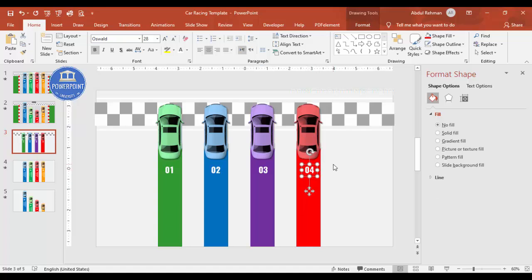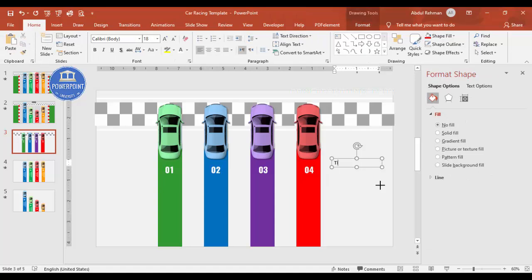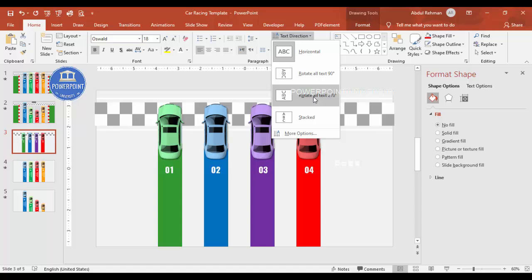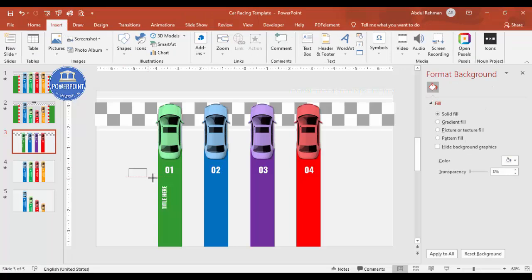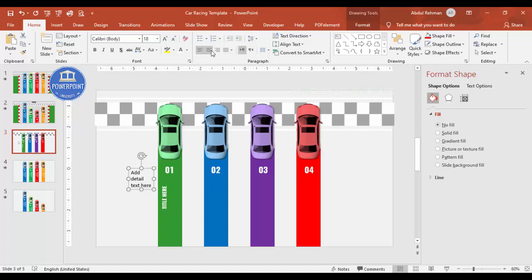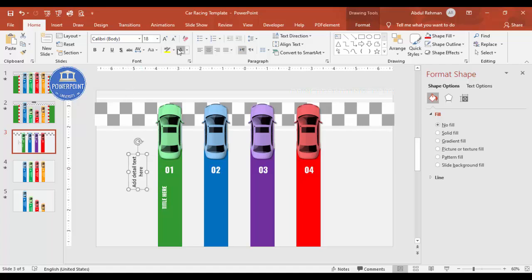Now it's time to add the title text. I insert a text box, type the title, set it to Oswald white bold font, then use Text Direction to rotate the text 90 degrees and center-align it. I also add a detail text box below it with the same rotation and white font.